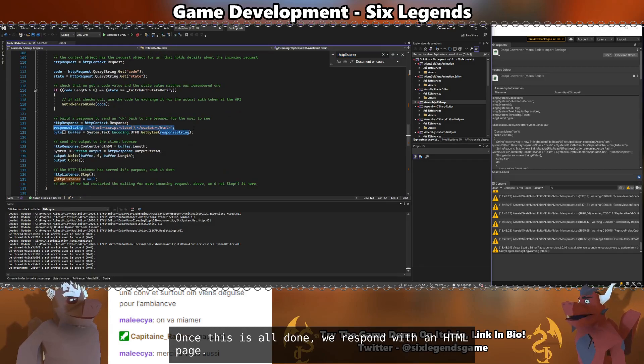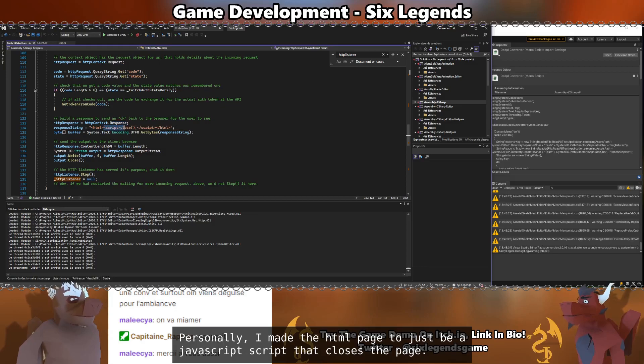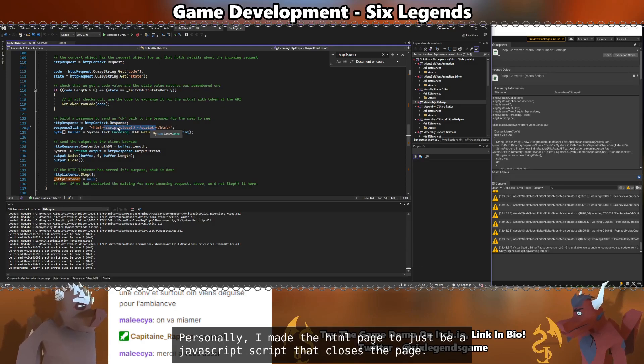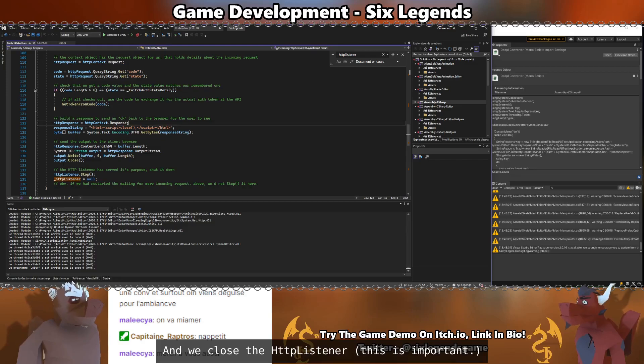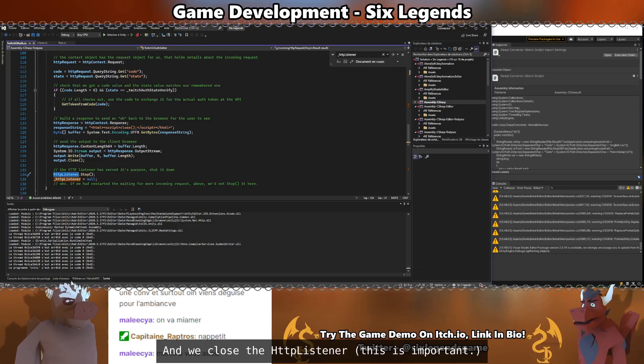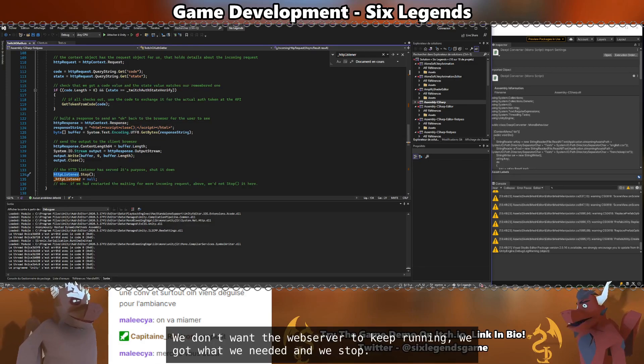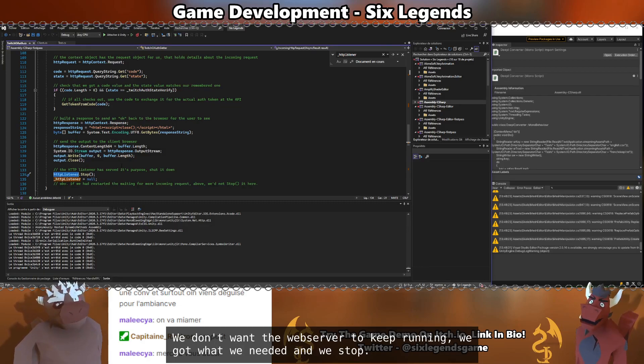Once this is all done, we respond with an HTML page. Personally, I made the HTML page just be a JavaScript script that closes the page. And we close the listener. This is important. We don't want the web server to keep running. We got what we needed and we stopped.